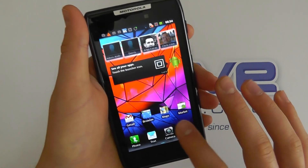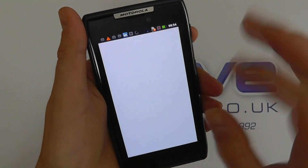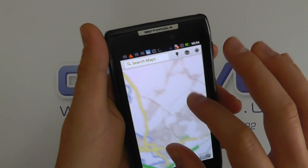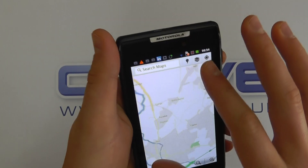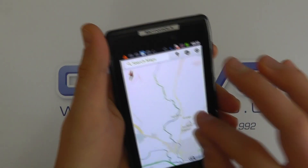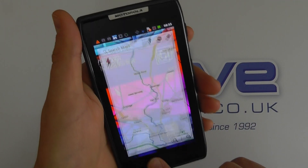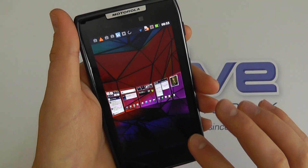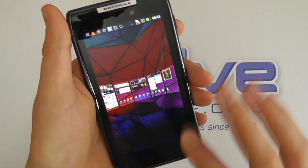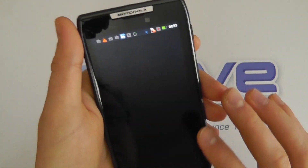We've also got things like Google Maps, as you'd come to expect — bear in mind it's a large screen, quite crisp, and very fluid. This is just showing you a pan view of the home screens that you can click into.